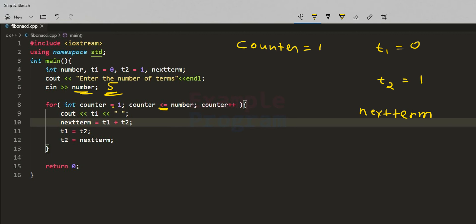We display 0 because t1 contains 0. Then we compute nextTerm = t1 + t2 = 0 + 1 = 1. Then t1 gets t2's value, which is 1, and t2 gets nextTerm's value, which is 1. The counter is incremented to 2, and the condition 2 ≤ 5 is satisfied, so we enter the loop again and display t1's value, which is now 1.